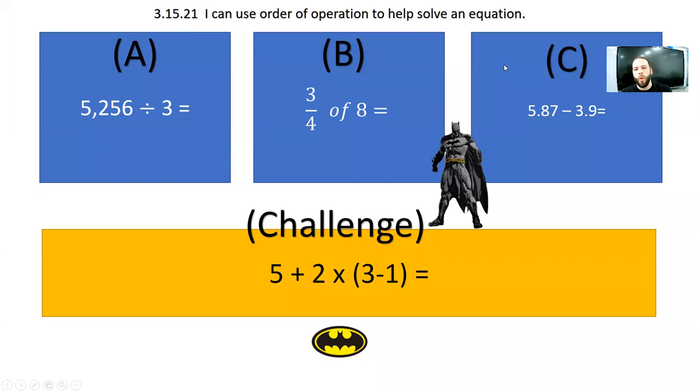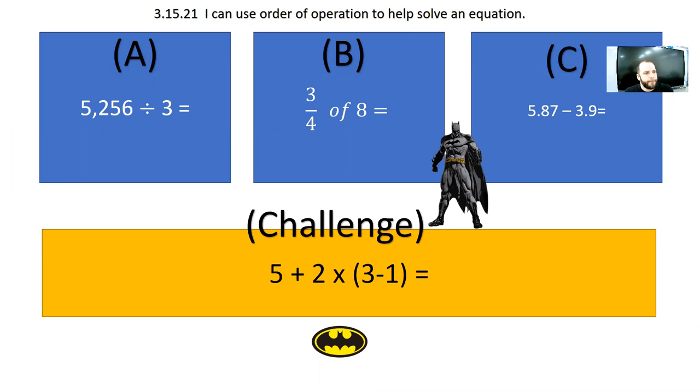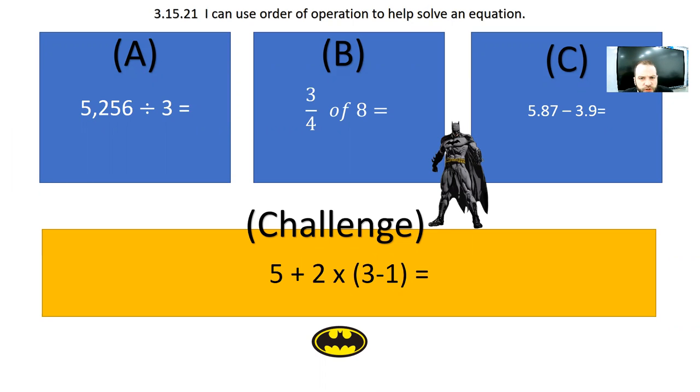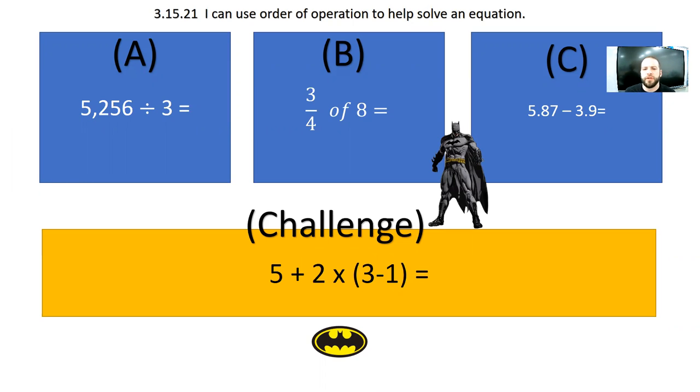All right. Welcome, ladies and gentlemen, to Algebra. What a celebration. I absolutely love this time of the year. One of the reasons that I absolutely love this time of the year is because we get to finally show off all of the phenomenal math skills that we've learned in fifth grade through algebra.